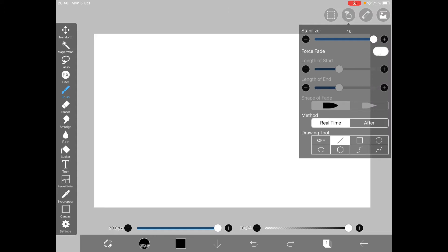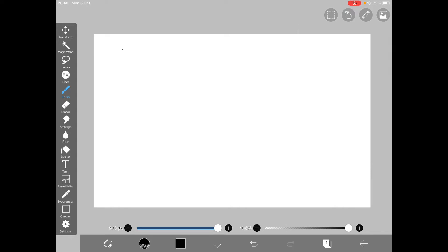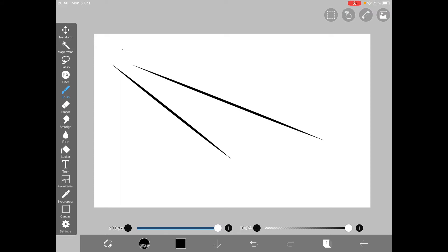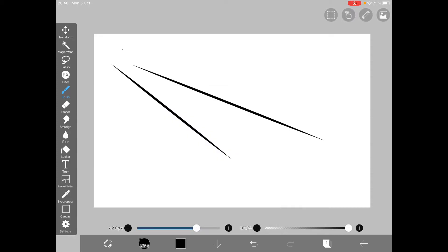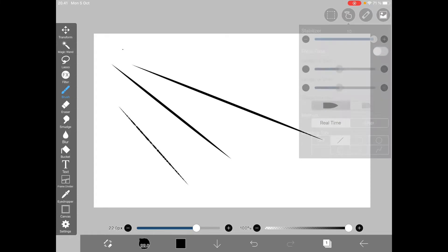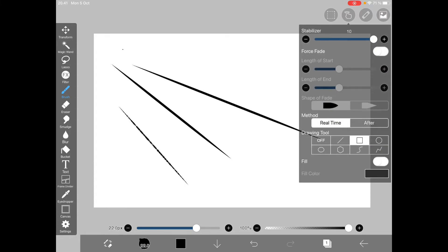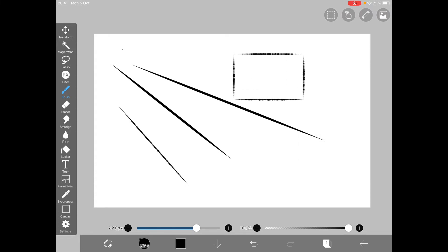Up here in the menu with the vibrating finger, we can select from multiple drawing tools. Most people will guess what the line is for — you simply press a point and wherever you release it, that's where it draws the line to, using the active brush. So let's choose Dip Pen Bleed and you can see it gets these fuzzy edges. The same goes with the rectangle and the circle.